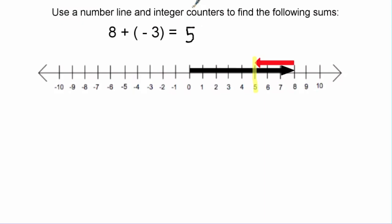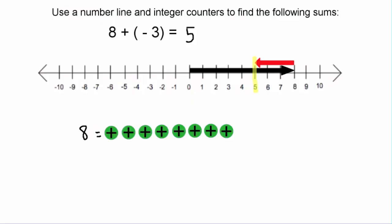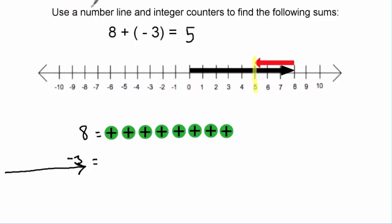Now we'll do the same thing with integer counters using the same technique. We'll start by bringing in eight integer tiles that represent positive eight — so eight positive tiles. Now that we have our eight positives, because we are adding, we are going to bring into the picture three negative tiles that represent negative three.